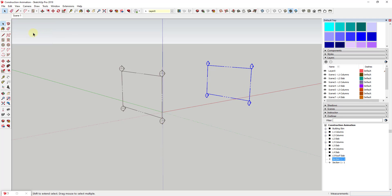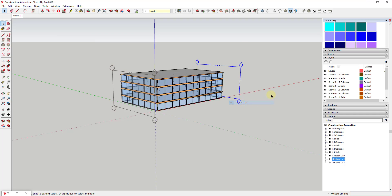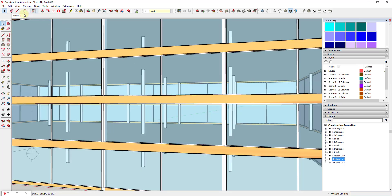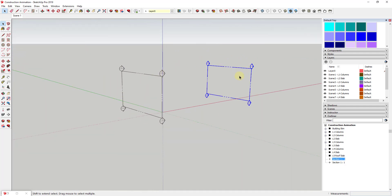Let's say in scene one you had this section cut active. If I right-click and make this an active cut and then update the scene, now every time — even if I turn my section cuts off or fly around — if I click back on scene one, that section cut is going to be active. You might notice that as my camera flew back, it actually animated the transition between your section cut being off and your section cut being on.